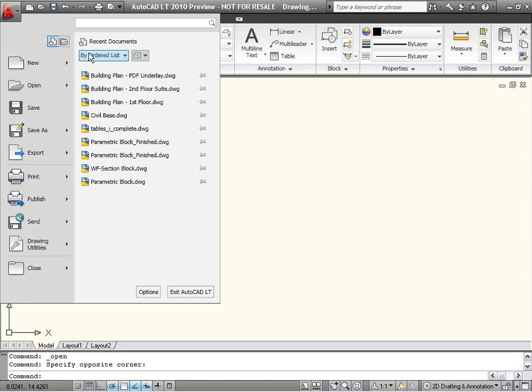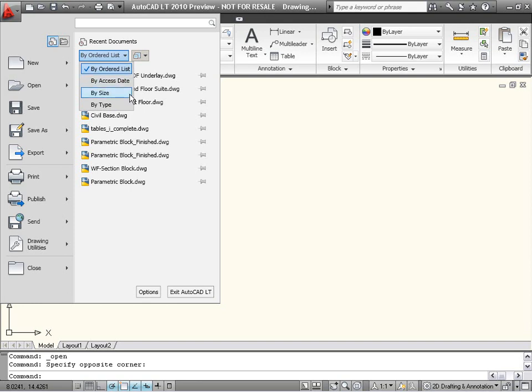A new option in the Recent Documents list enables you to sort drawings by access date, in addition to options for sorting by name, size, or type.